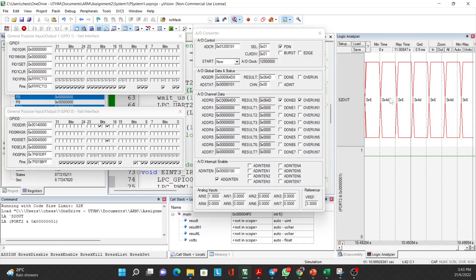The data sent to the computer via UART should be 0x064D. Since we send only 8 bits at a time and this is a 12-bit value, we need to send two packets — 0x06 and 0x4D — over the serial line.